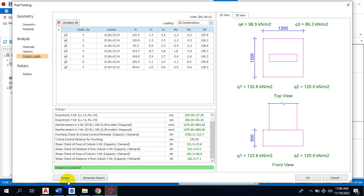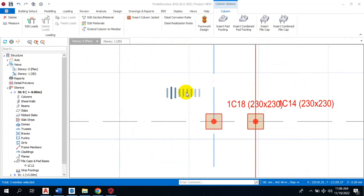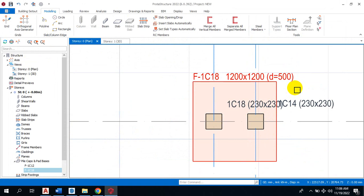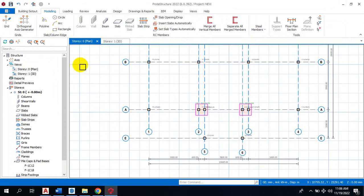Click on design. So the design is okay. If I click okay, I have a combined footing here as well. It's as simple as that.